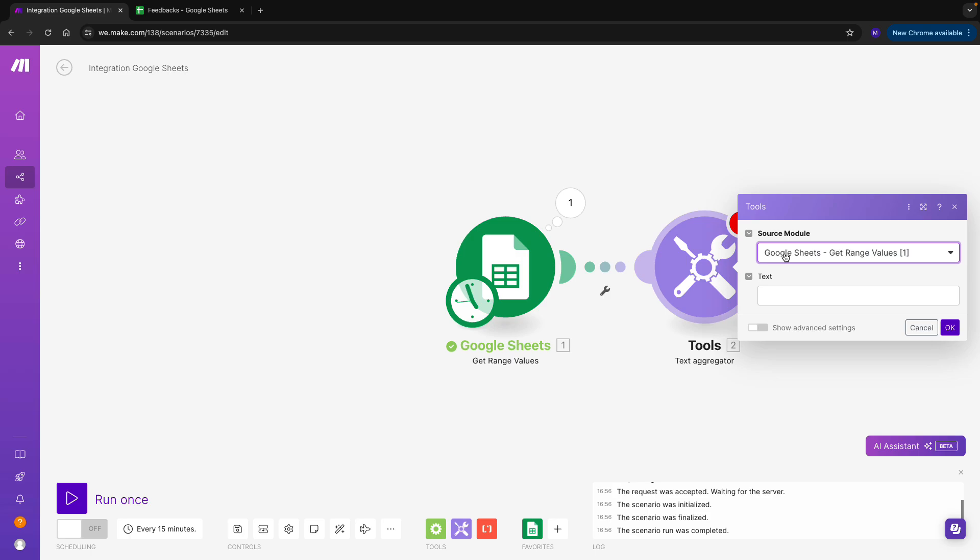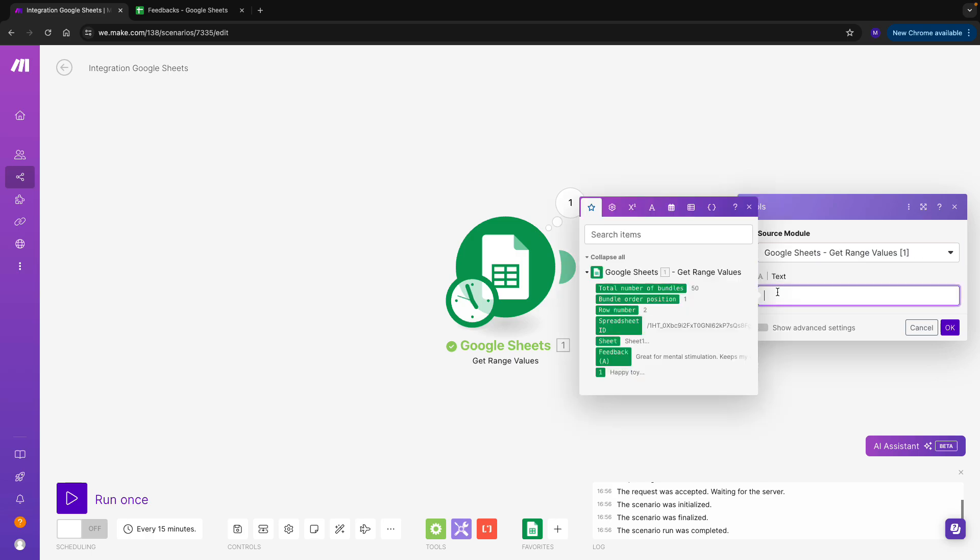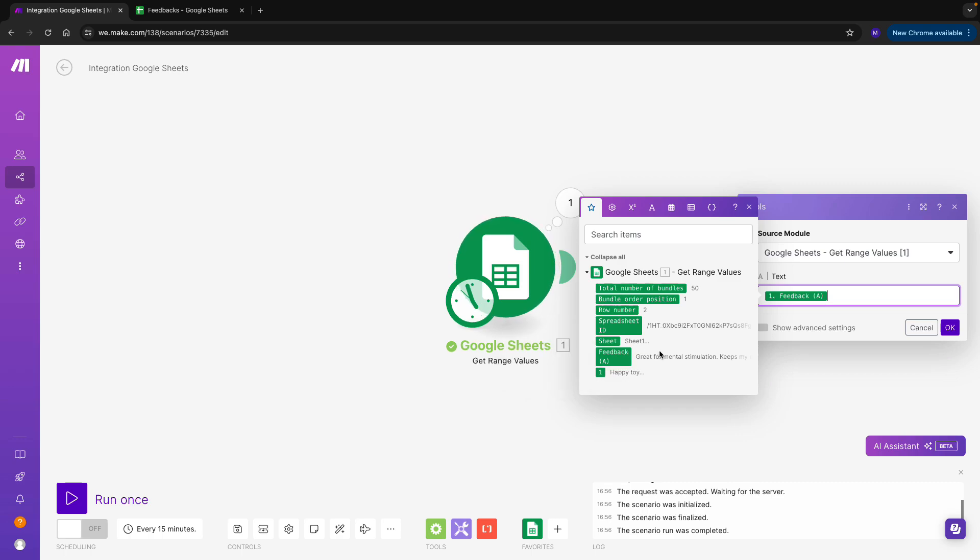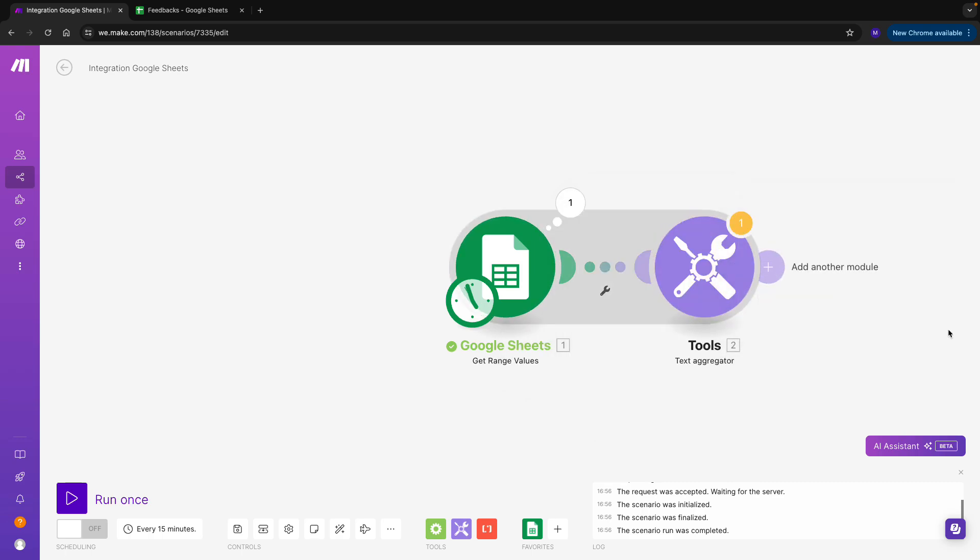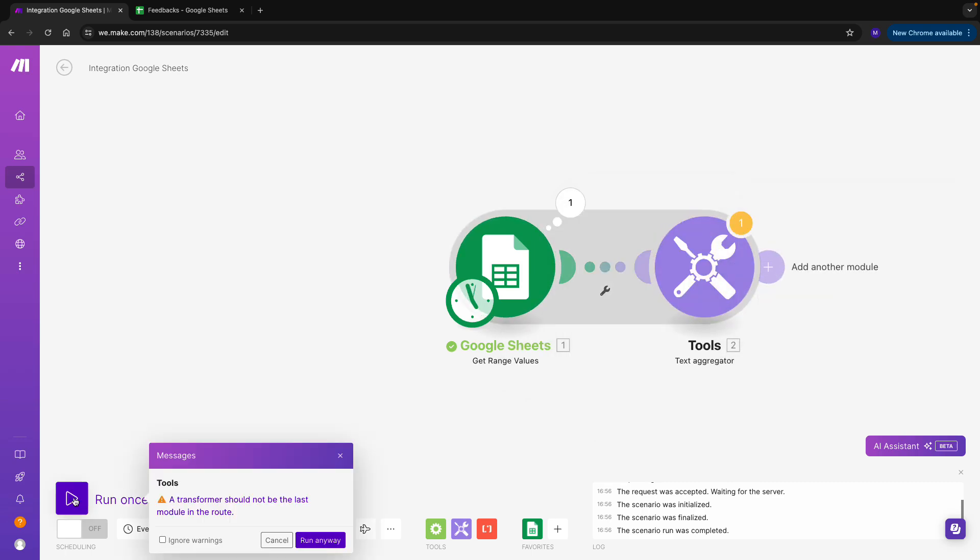I can see that there are only two fields I need to set up. In the first one, I need to specify from which module my values are coming from, but I can see this has already been done for me. In the second, I just map the right column that contains the feedbacks I want to aggregate. That's all. Let's run the scenario to see if it works.